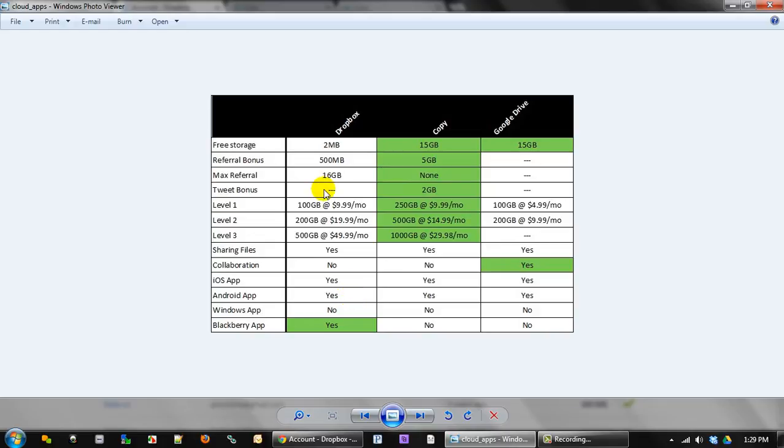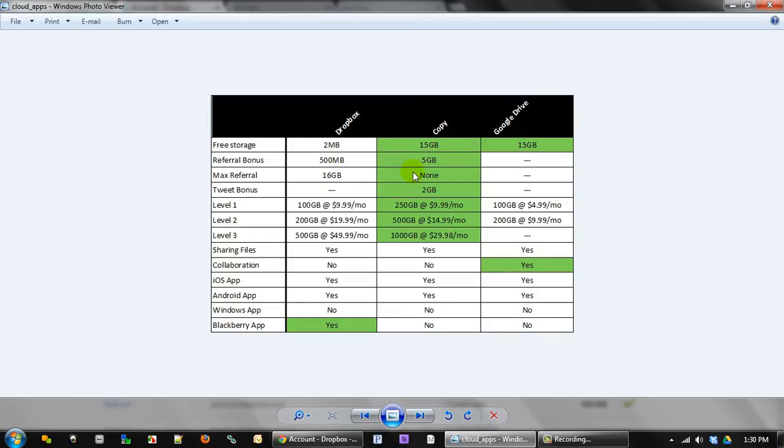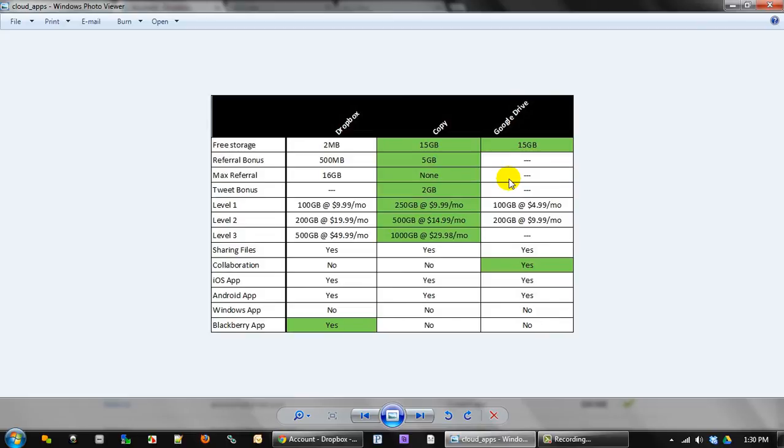Anyways, there is a max referral with Dropbox of 16 gigs. So you get 500, so that theoretically means you can only refer 32 people and then they cap you off. Right now, as far as Copy is concerned, while they're launching, there is no referral max. So you can refer as many people as you want. So I have 22, I've referred three people, so I get 15 more gigs. I have 37 gigs of space, cloud hosting storage. And it's pretty awesome.